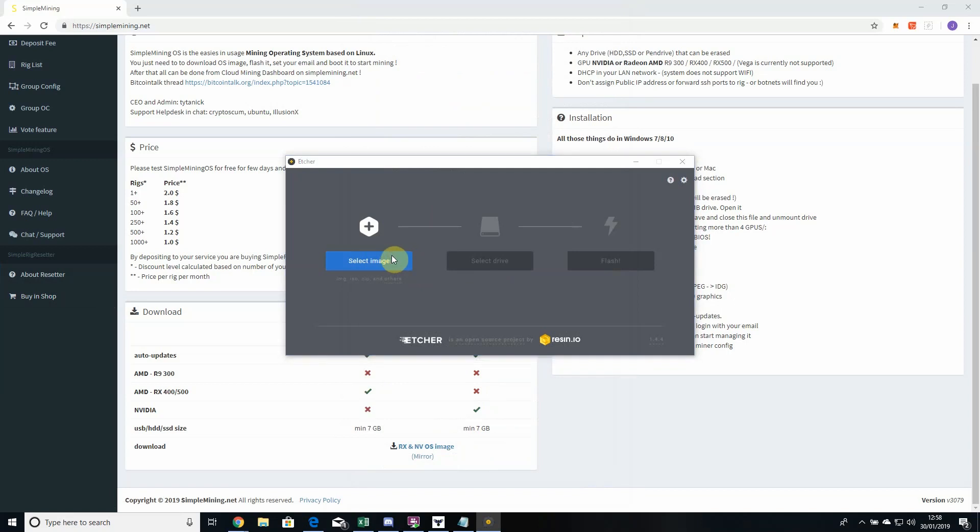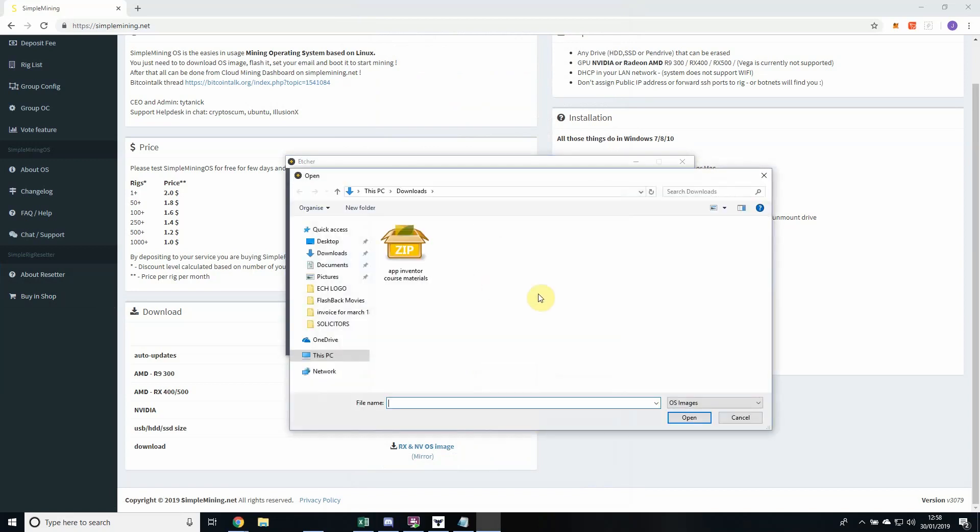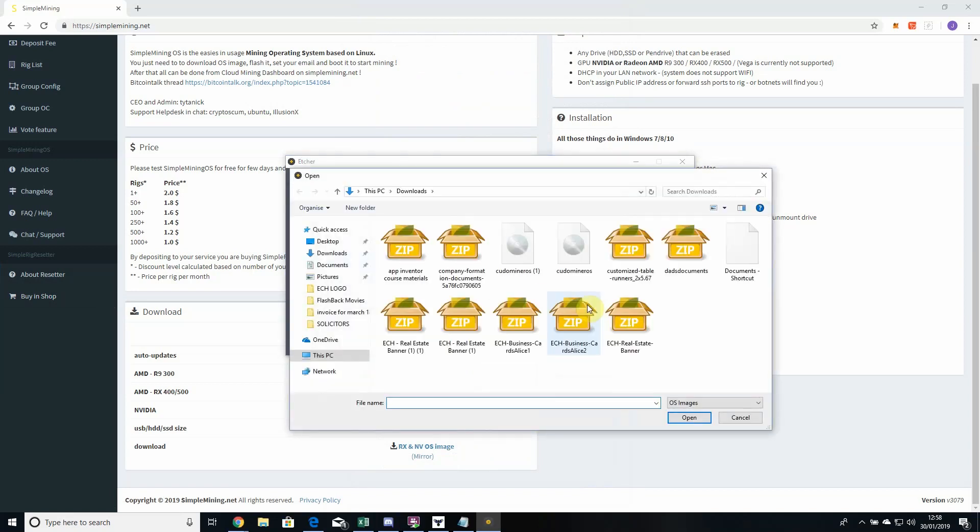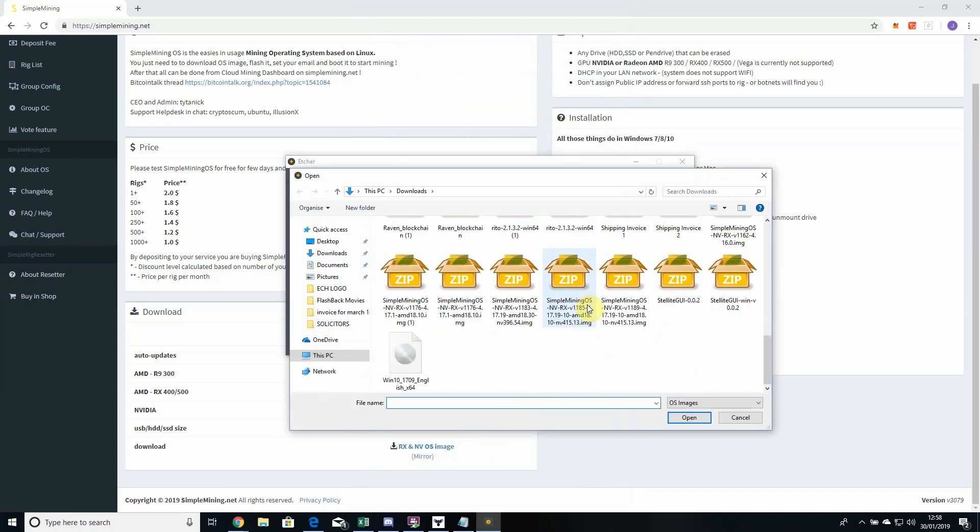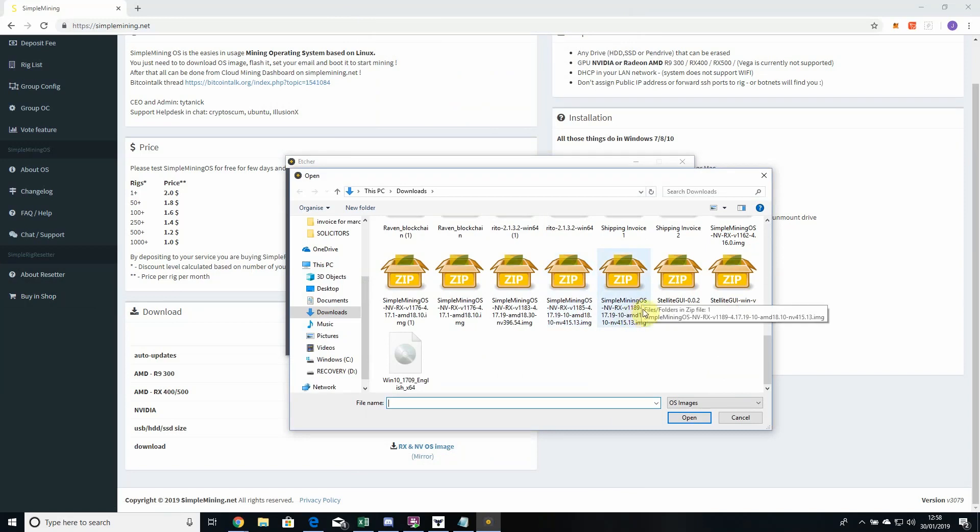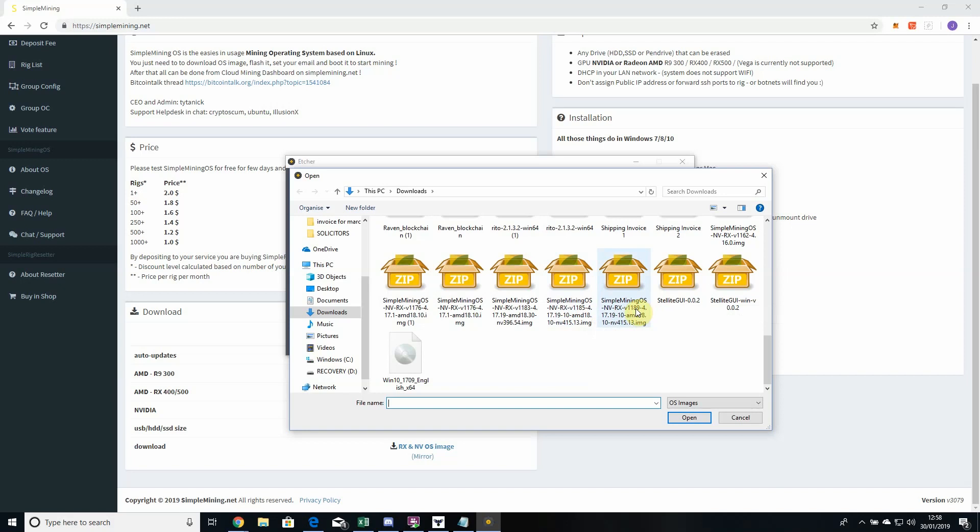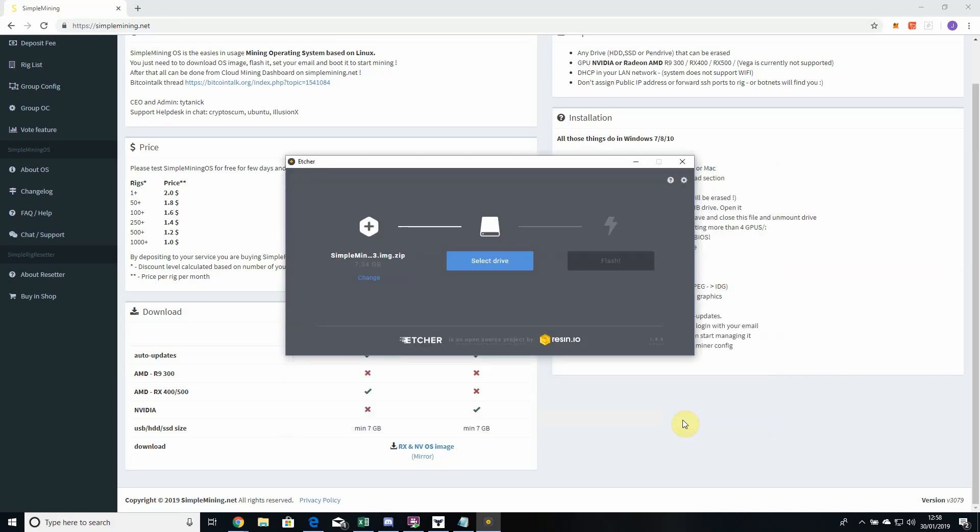You'll see if you've already got your USB stick in, it'll automatically populate in the middle there. First of all, we're going to select the image, and that's the image that we've just downloaded - the RX and NV OS image. You'll need to make sure it's version 1189. That's the current one, the most recent one, so make sure you've got that one.